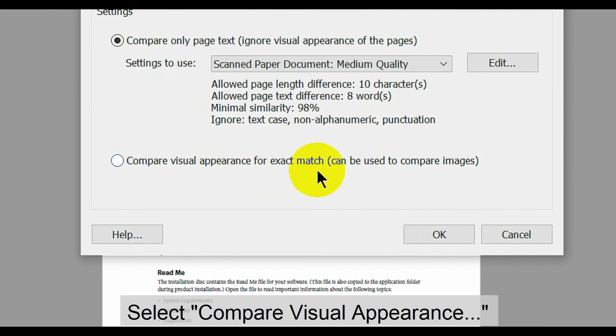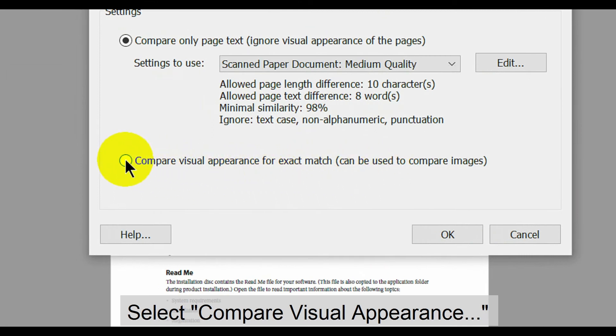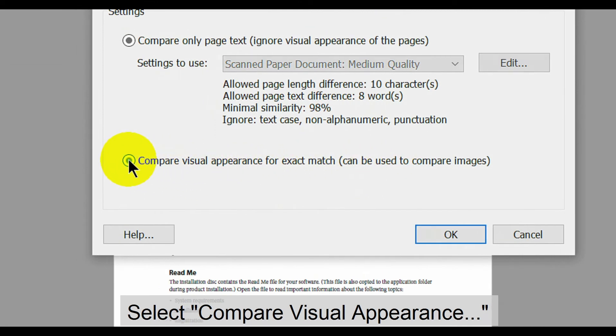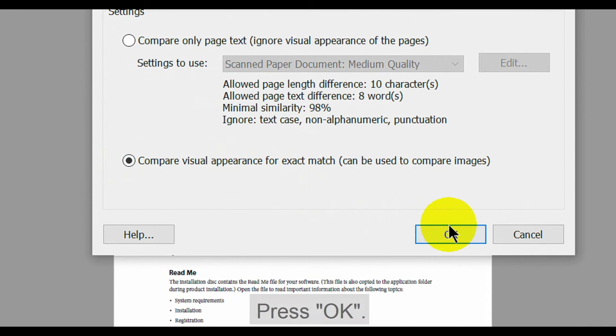To use it, on the Specify Settings window, select the Compare Visual Appearance option, then press OK.